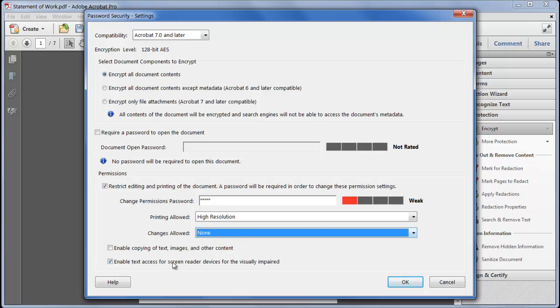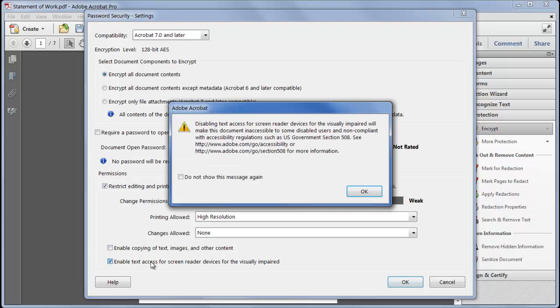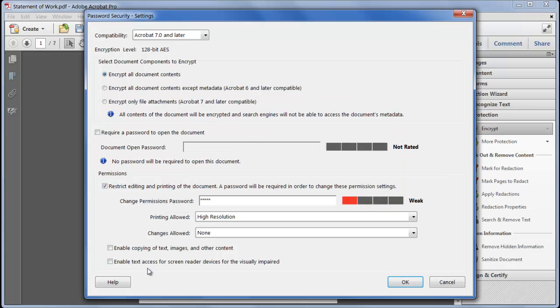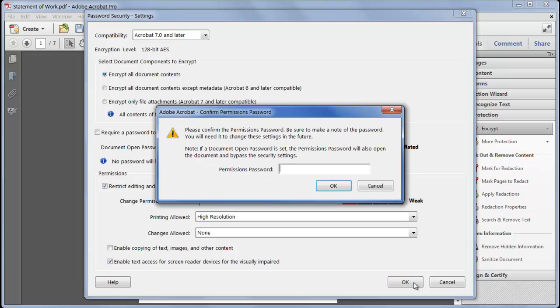You usually leave this first entry unchecked so people can't copy and paste your content to other applications and the second entry checked. If you turn this off Acrobat warns you there may be regulatory requirements for accessibility to deal with. Now I just re-enter the password and we're done.